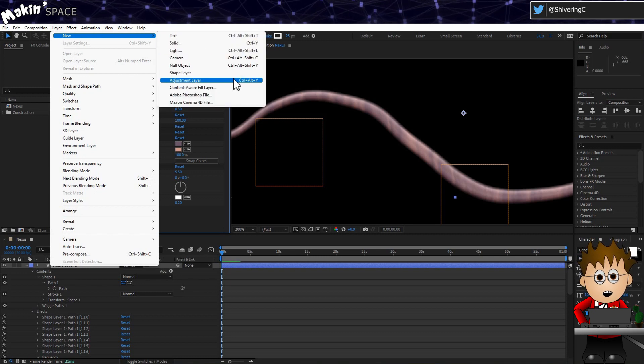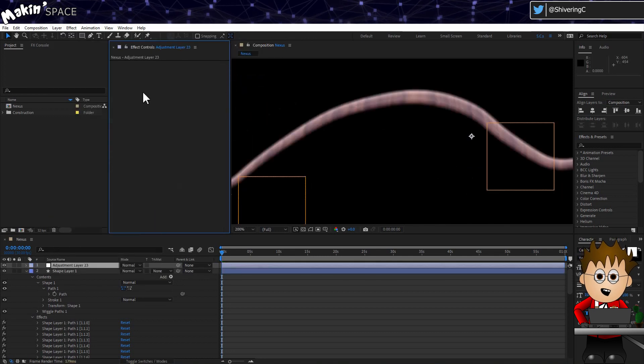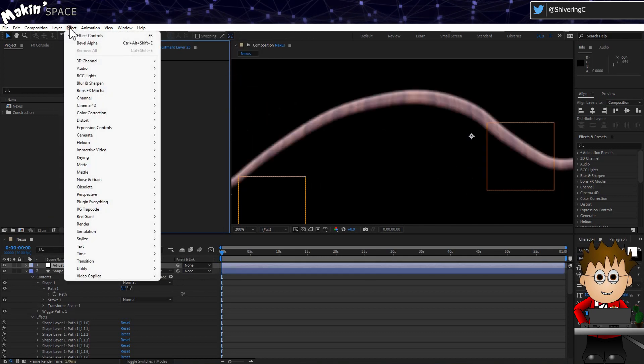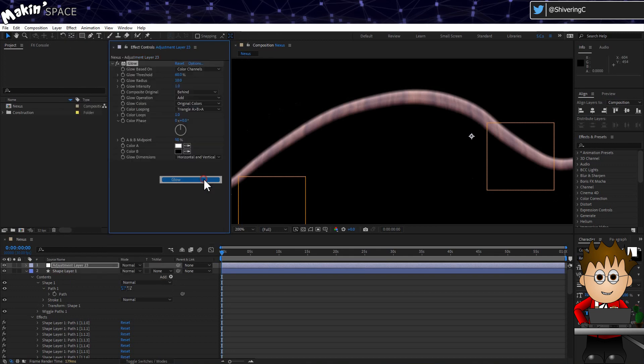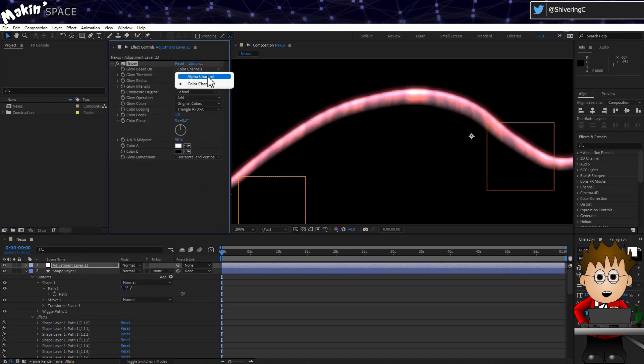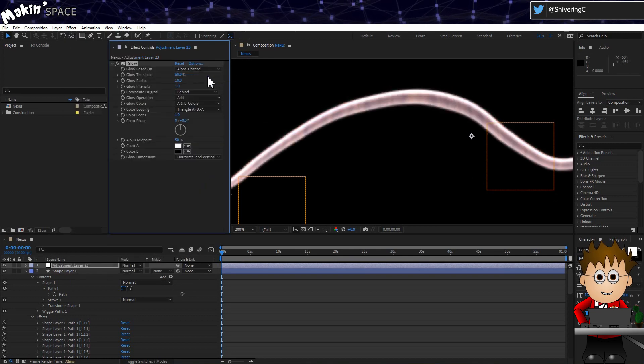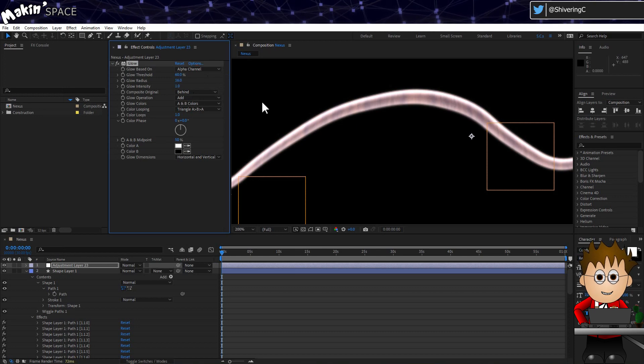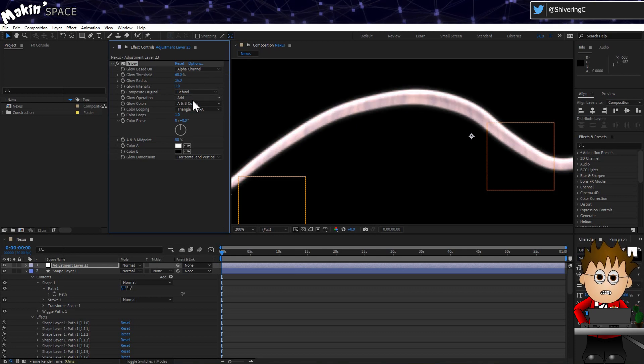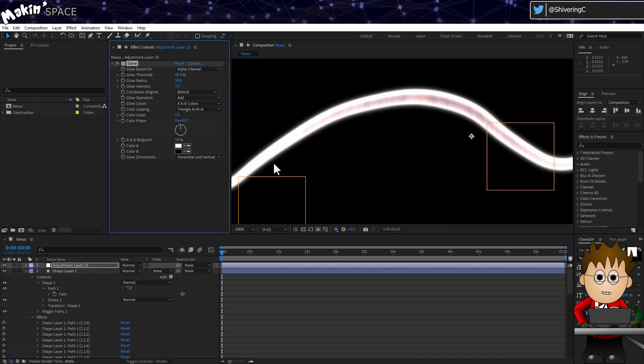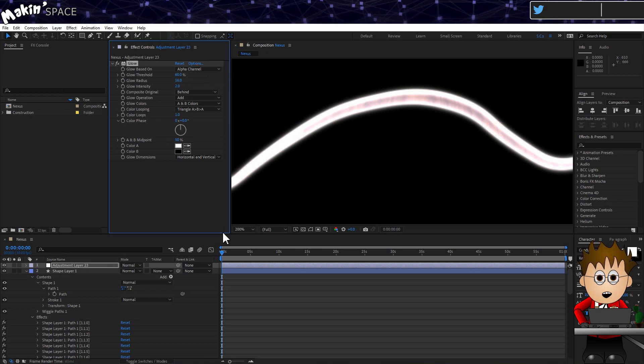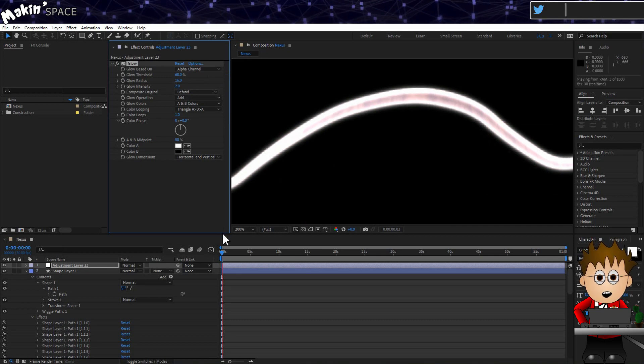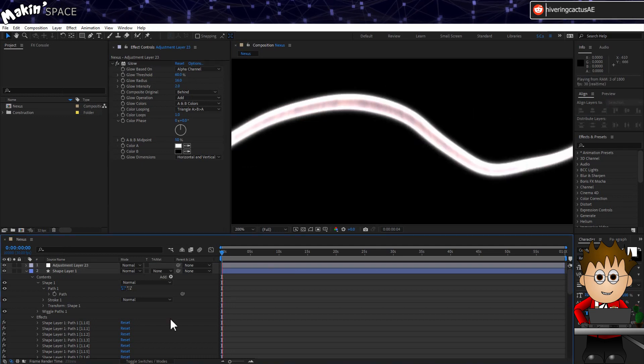So, let's go to Layer, New, Adjustment Layer. And then go to Effect, Stylise, Glow. Set the Based On to Alpha Channel. Up the amount to 16, and the intensity to 2. This is quite strong, and it's one area you'll probably tweak depending on your final shots. But the overall animated effect is quite compelling, I feel.